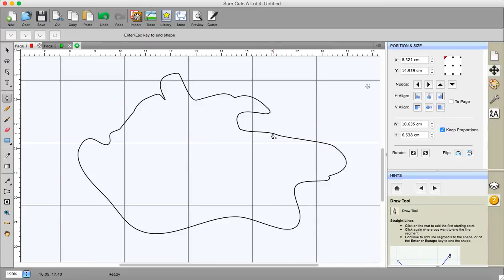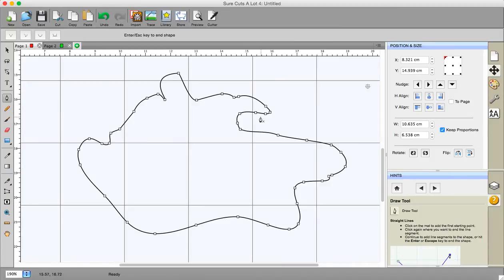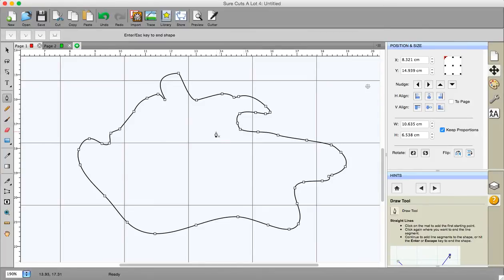If I click on an area that doesn't have a node you'll see a plus sign coming up and if I click it will have put a node where I click the plus sign.